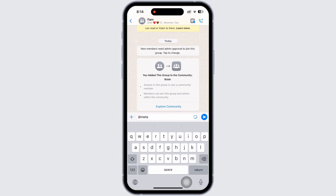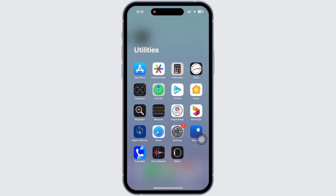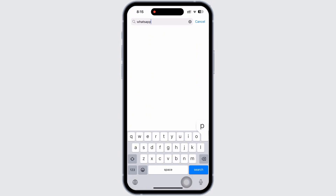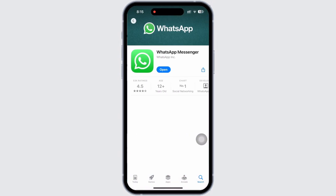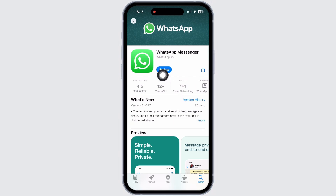Until then, you can go to the App Store, search for WhatsApp, and keep updating the application just to make sure that you are using the latest version. So this is how you can get Meta AI on WhatsApp.